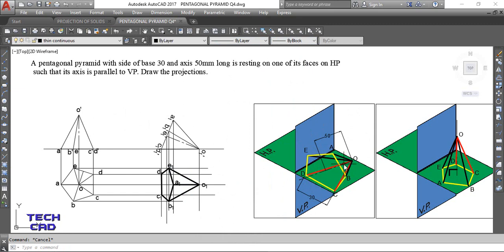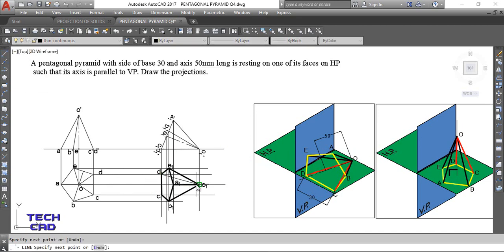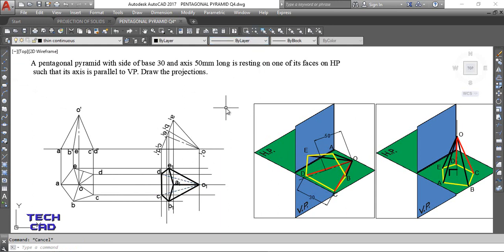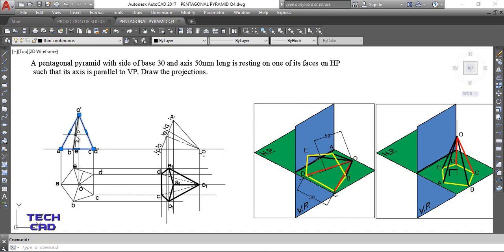From the top view, only OD and OC - the edges on which the pentagonal pyramid rests on HP - are not visible. So draw these lines and make them hidden lines, as these are hidden edges. Make all other visible lines dark as per the convention of lines. This completes the top view of the actual projection.